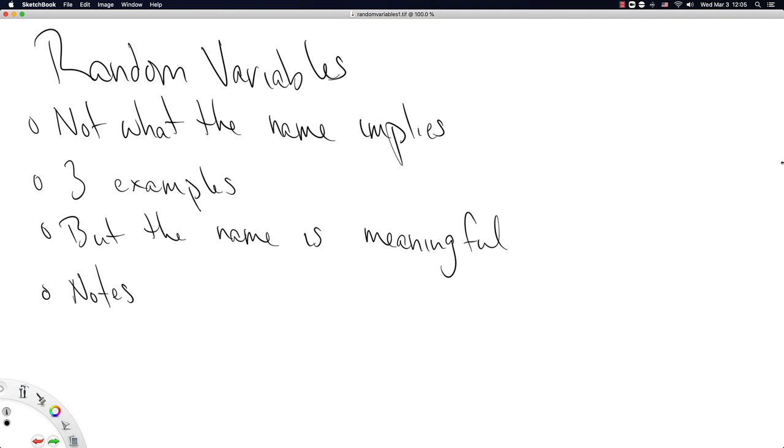We're then going to give three examples and hopefully the examples will be really what drives the lecture here. But as we will learn, the name is meaningful, so even if the name is somewhat inaccurate, it is still meaningful in important ways for statisticians. Then at the end we'll conclude with some notes basically just on notation.